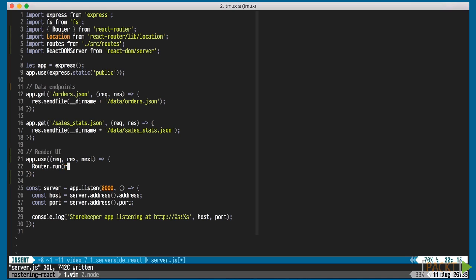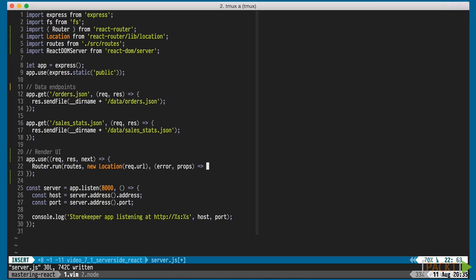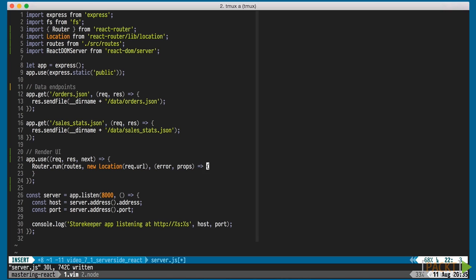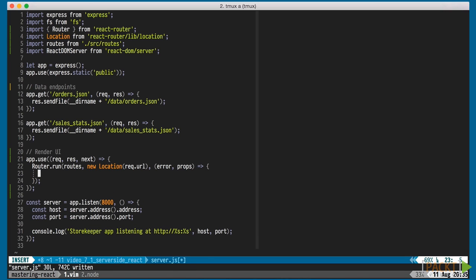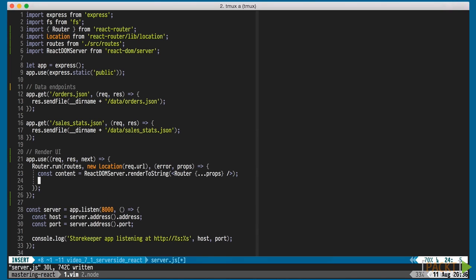We'll then call Router.run with our routes, a location, and a callback. The callback receives any potential errors and the props related to the route. We can then call render to string with the router and the props. This will render the component matching the route from our routes file.